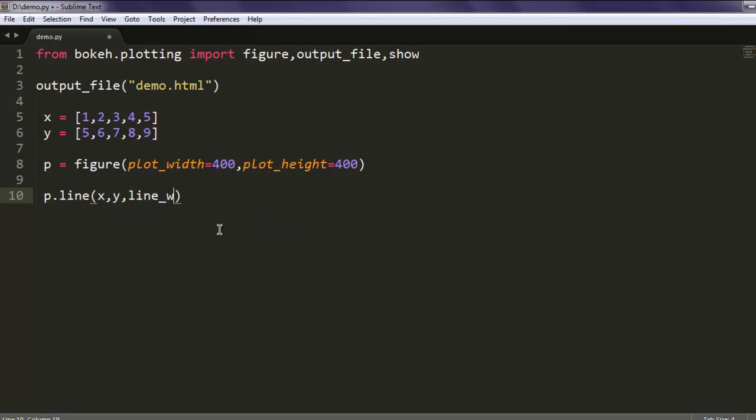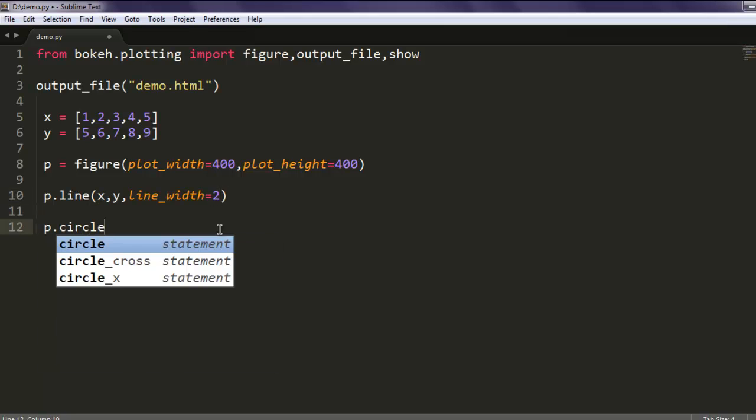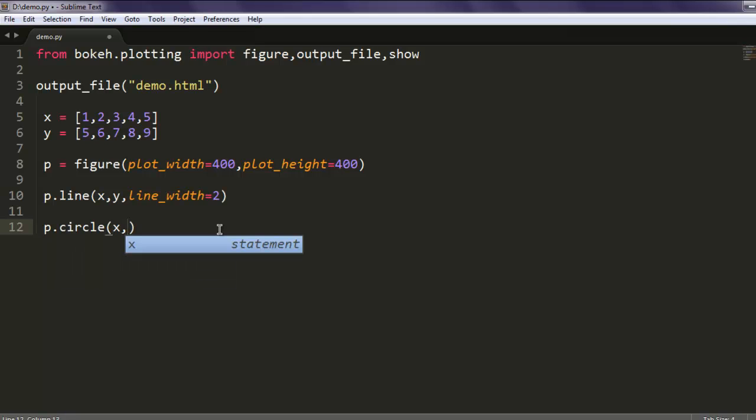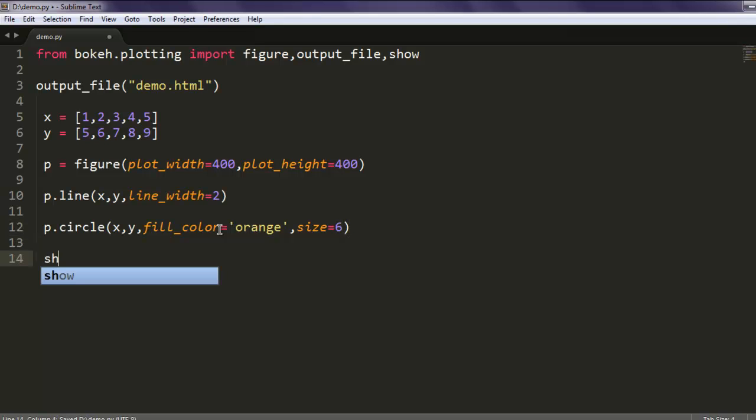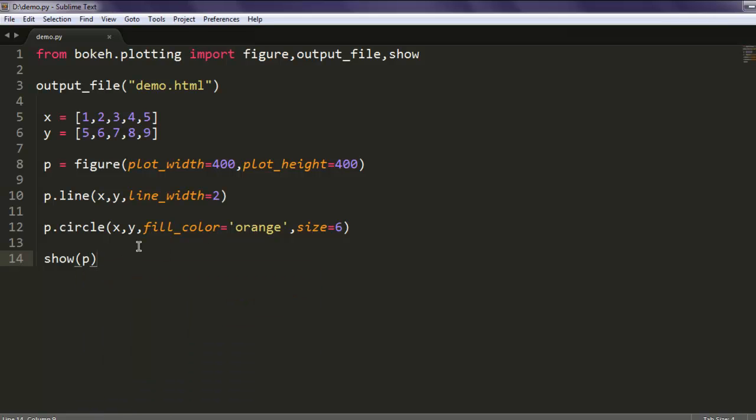What else we can add? We will have our line here and give it values and line_width equals to 2. After that let's add circle with this data, give it x and y, then fill_color equals to orange and then size should be 6. Now we will simply add our show method to show our graph. Note that this is plot with glyphs, so multiple glyphs here we used line and circle.